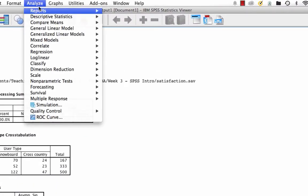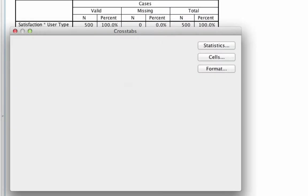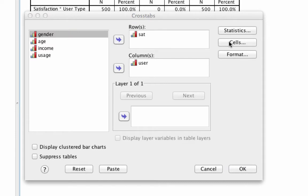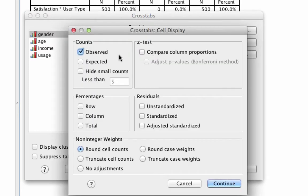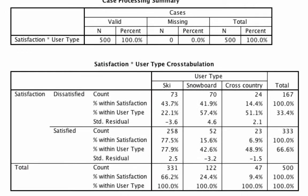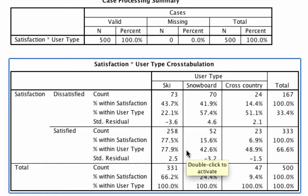We go back to the crosstabs window, and in addition to everything we've already asked for, we're going to request a few more bits of information under the Cells box — specifically the row and column percentages, as well as the standardized residuals. I'll explain what all of those are in just a second. We hit Continue, then OK, and we get the same result but a much more complex table.